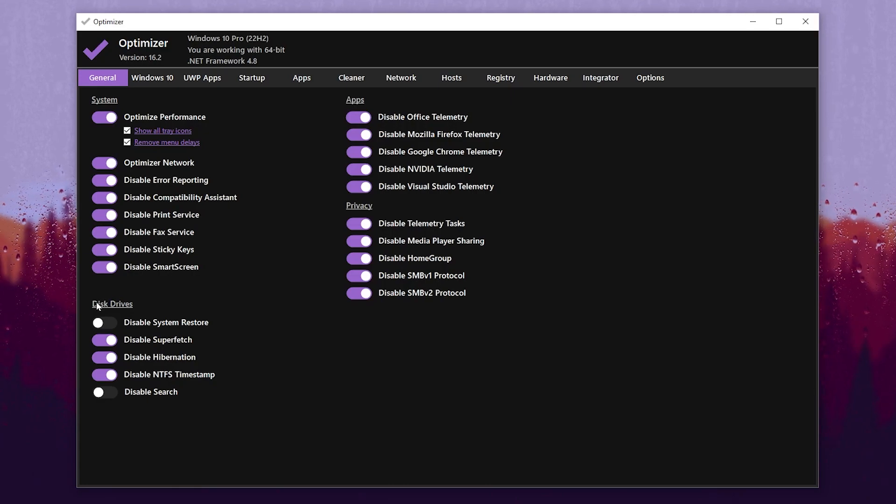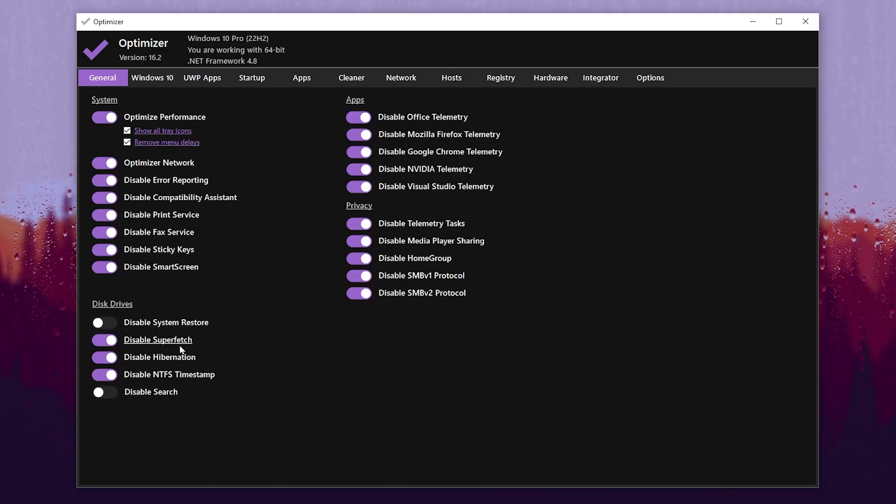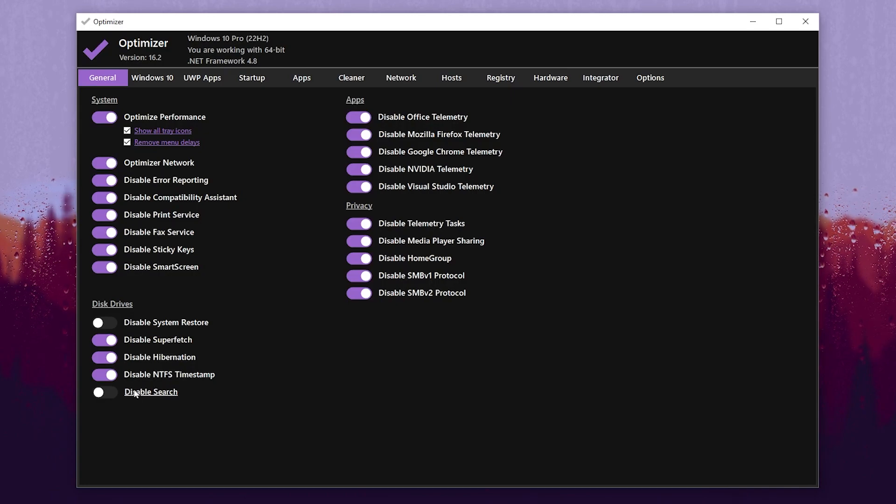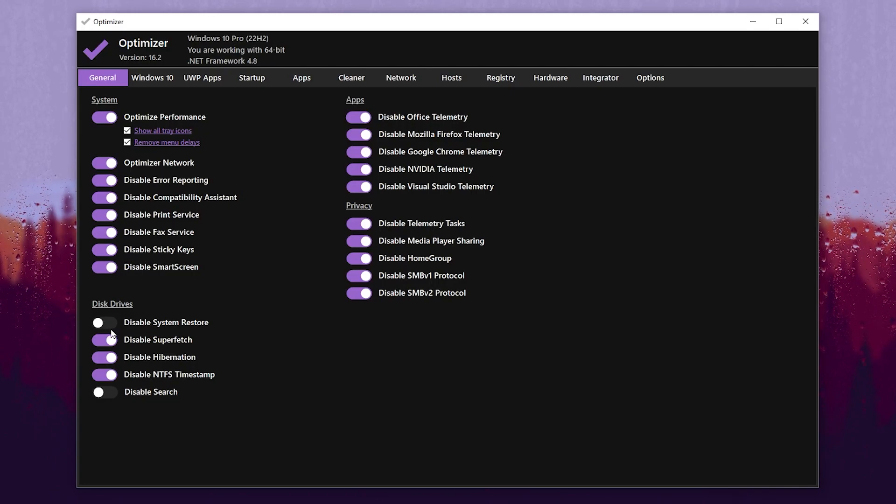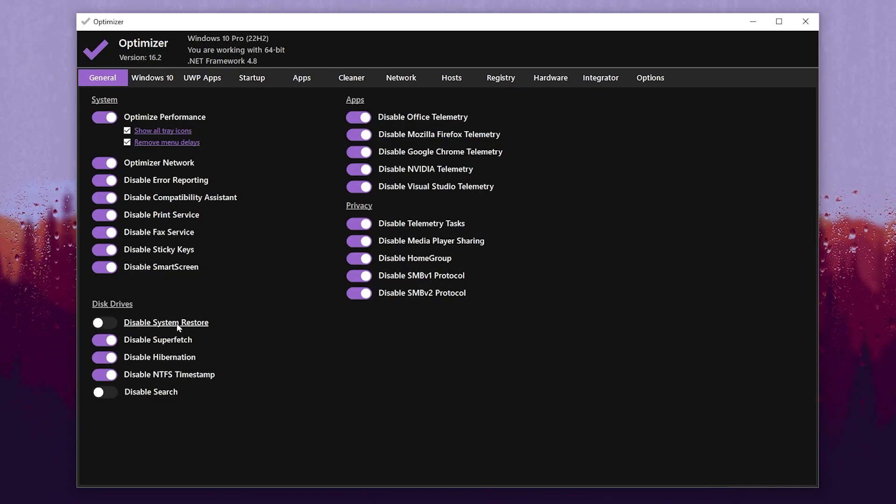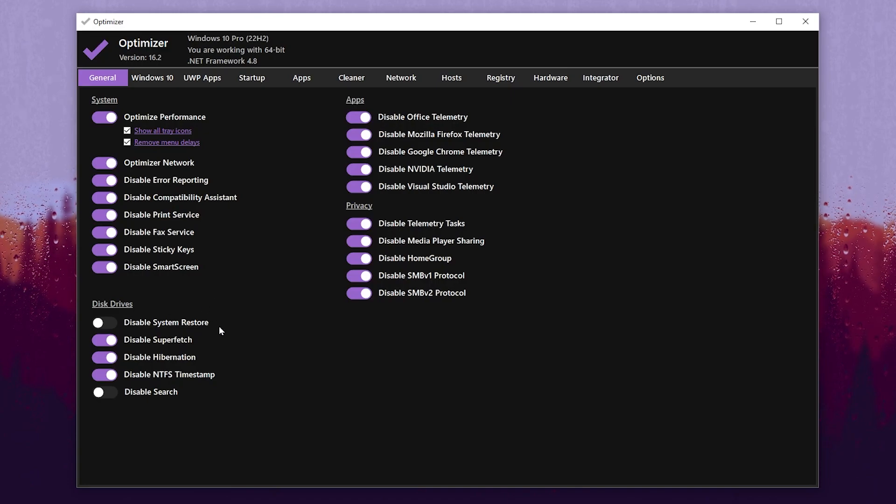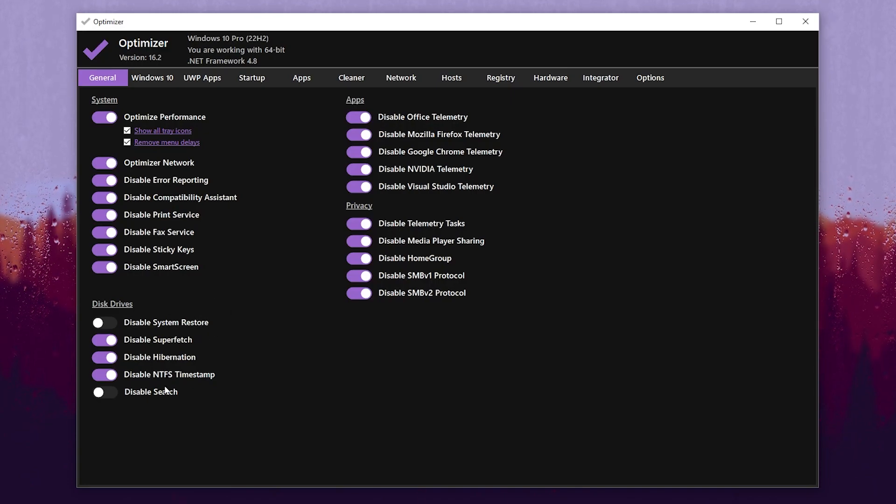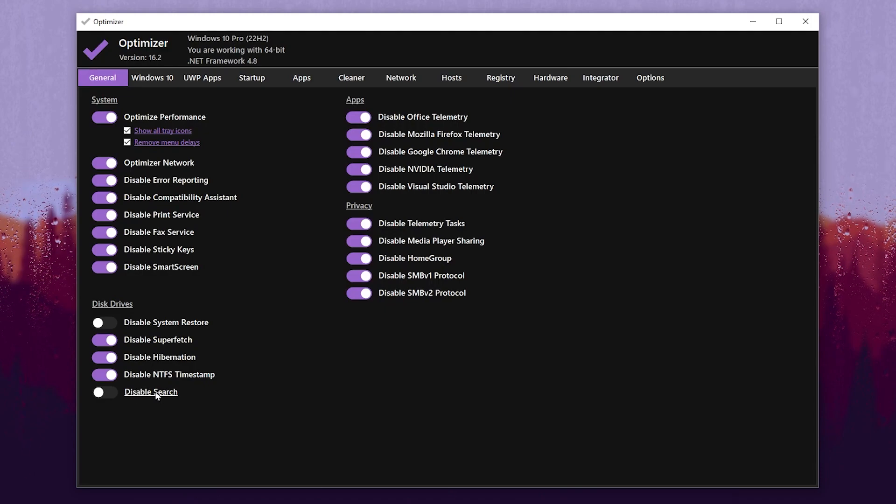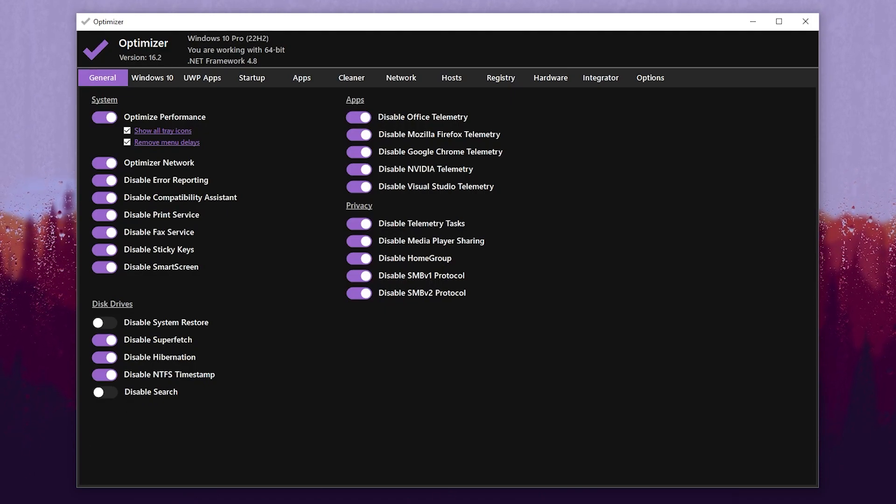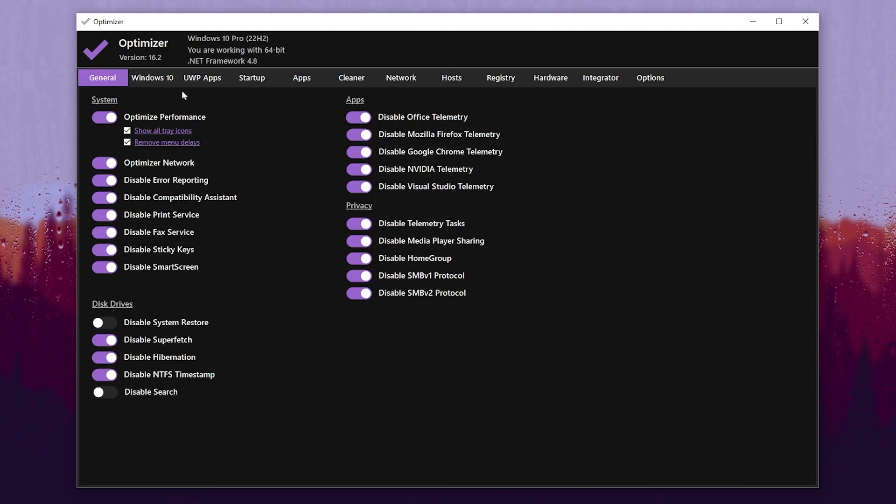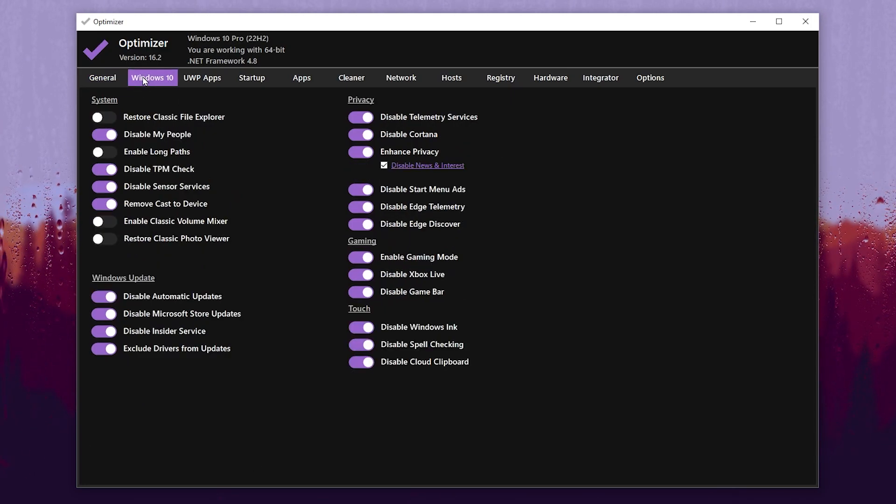Go for Disk Drive. Now disable Superfetch, disable Hibernation, and disable NTFS Time Lapse. Here's some important settings like the System Restore Client - most people need the restore client if you are a gamer. Also, here's the search bar of your Windows you may not want to disable.